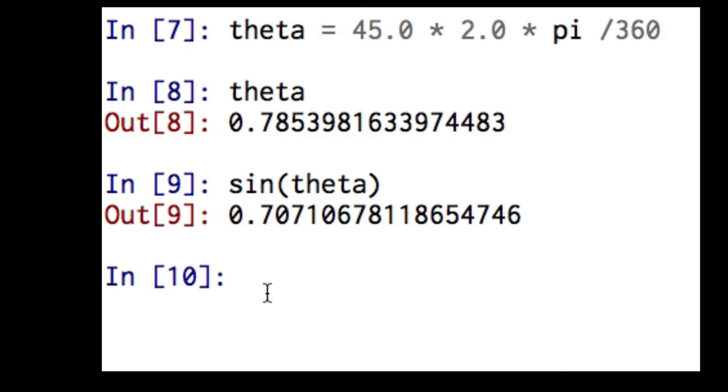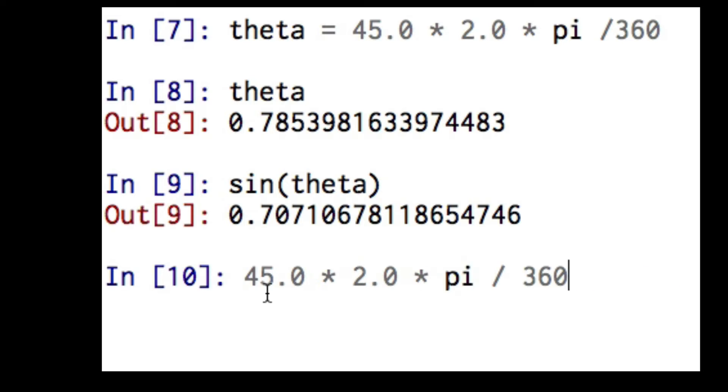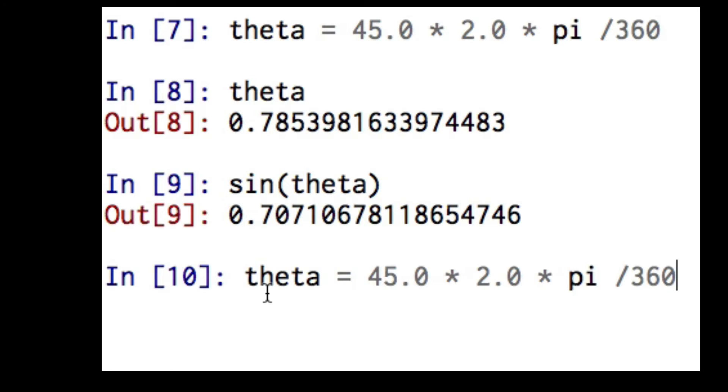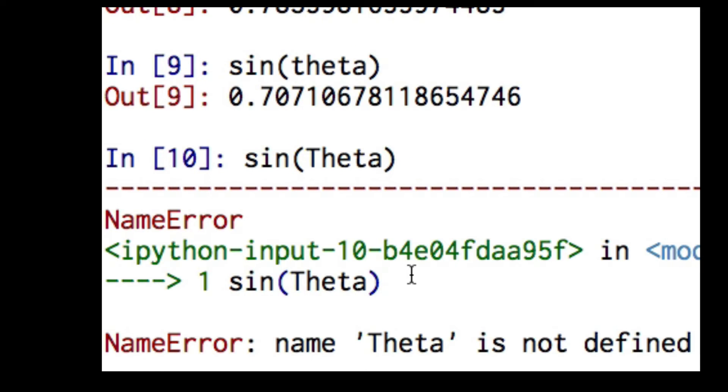Here's another useful trick. If I use the up arrow, I start getting everything that I've entered. So I can enter something and edit it instead of re-entering the line. Let's suppose I took this calculation, and let's suppose I type the variable theta with a capital T. Let's see what's going to happen.